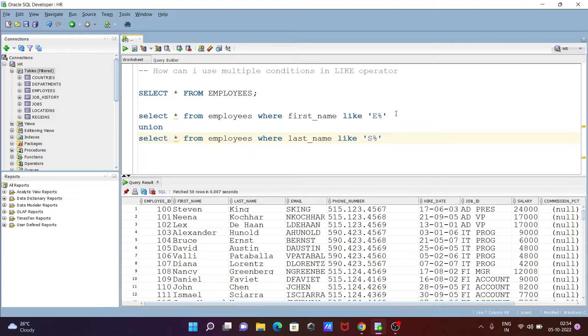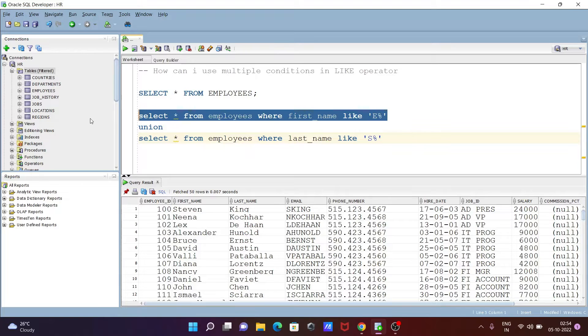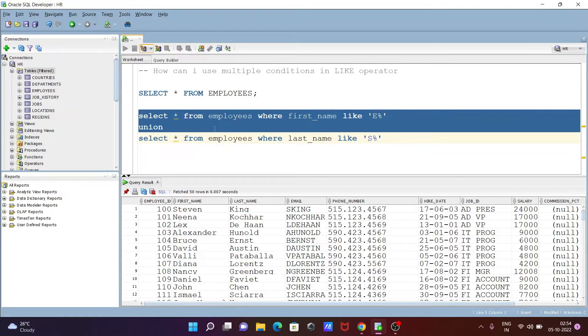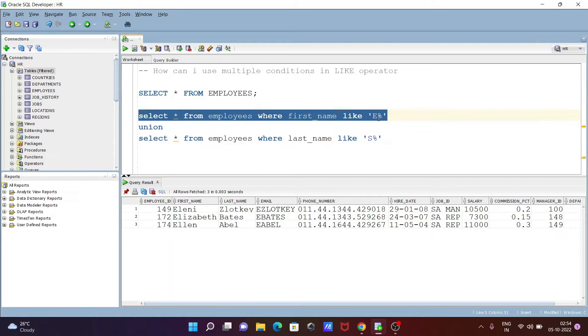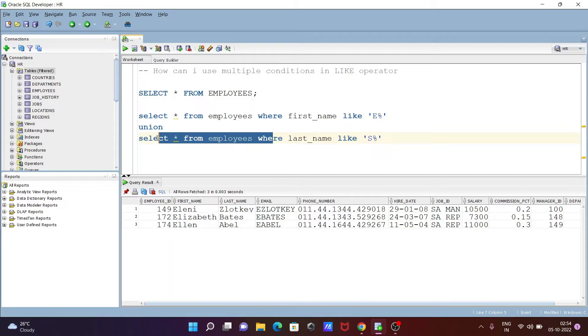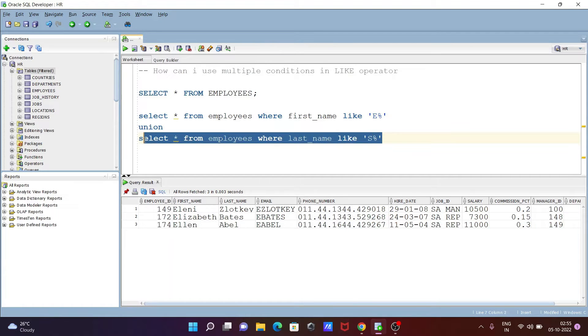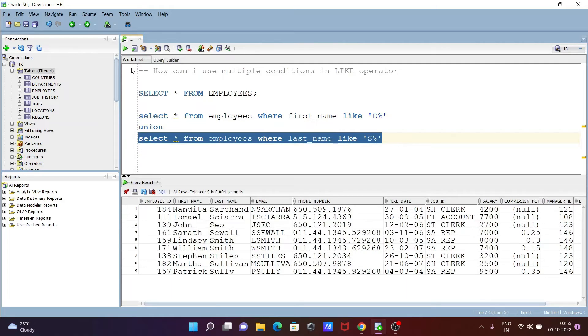If I execute this query, you can see the LIKE operator and names that start with E: Eleni, Elizabeth, Ellen. And if I use the second query, you can see last names that start with S: Smith, Styles, and others. Now let's add another query.